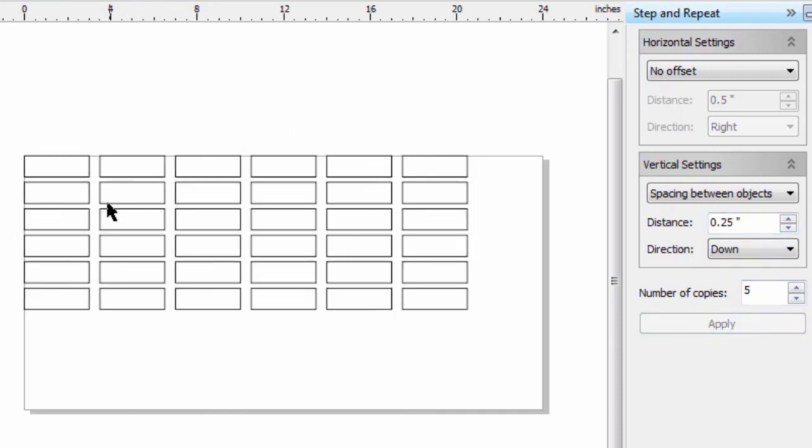We've got 6 rows of plates and a 1.25 inch spacing between each row.